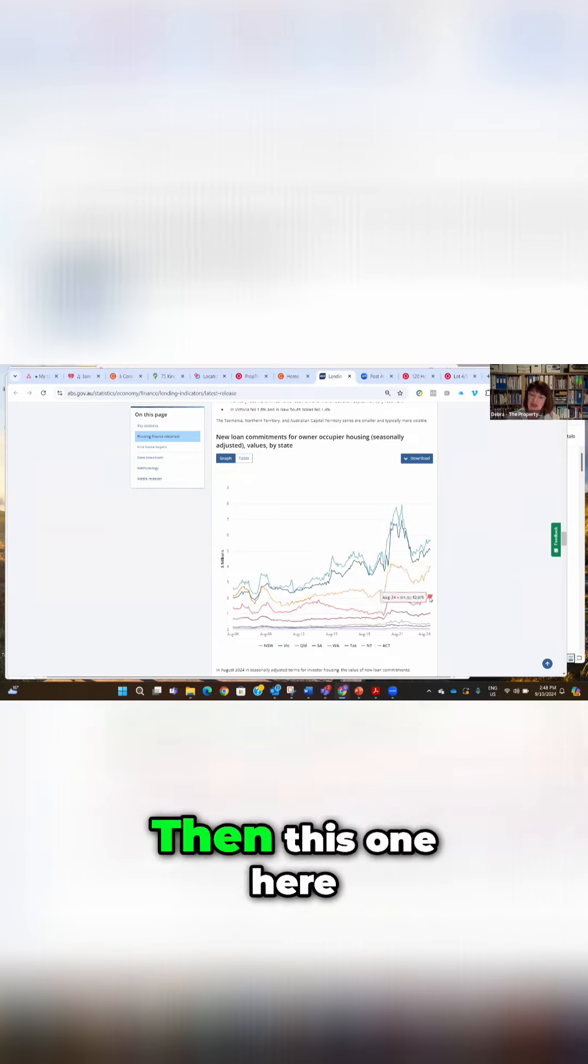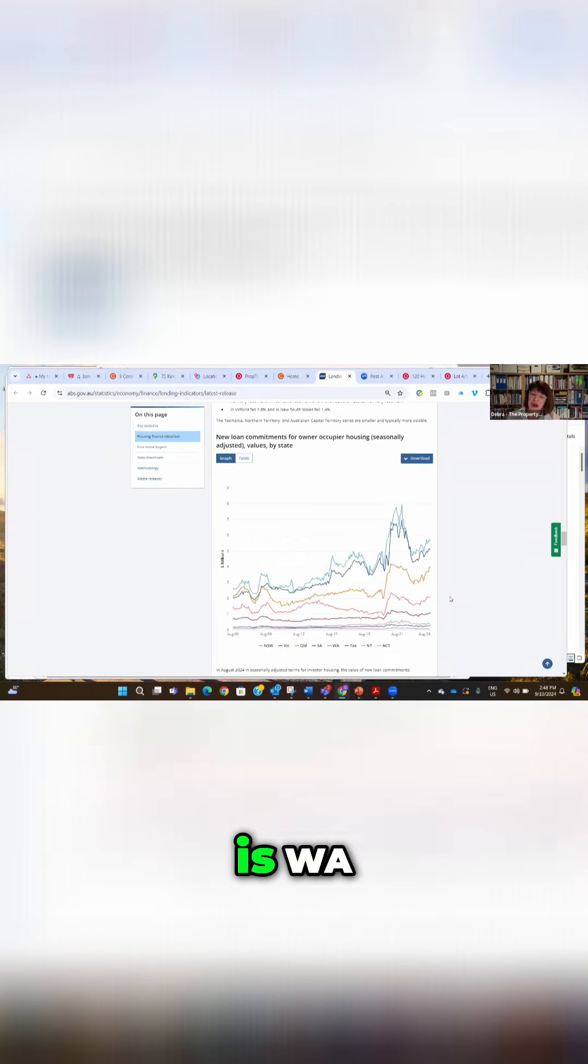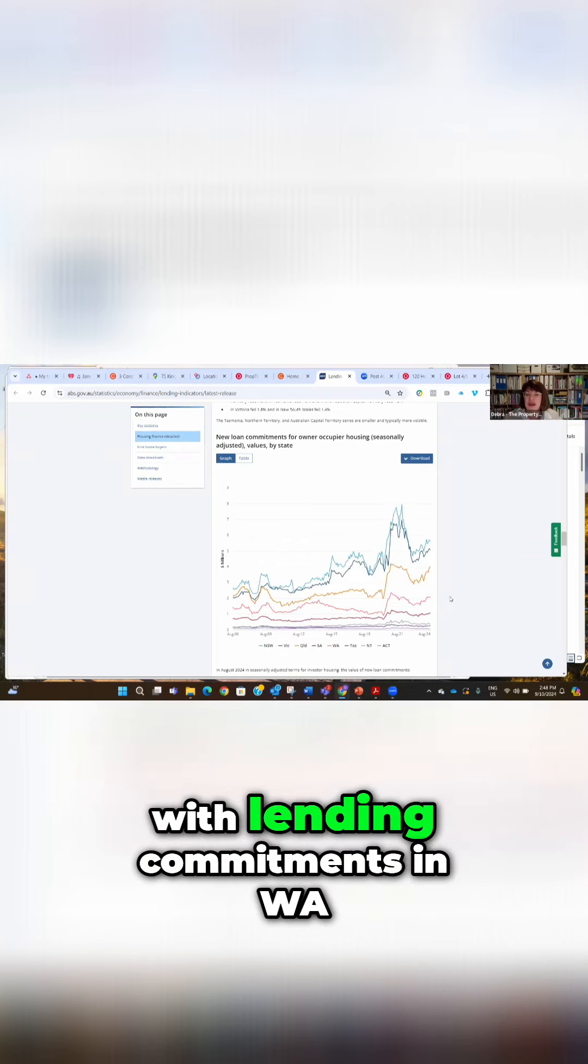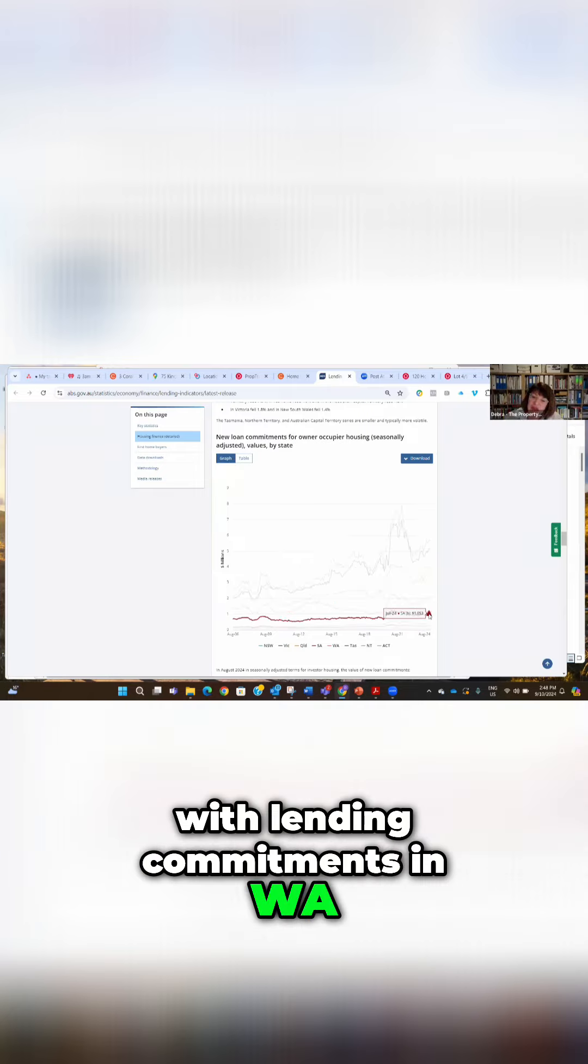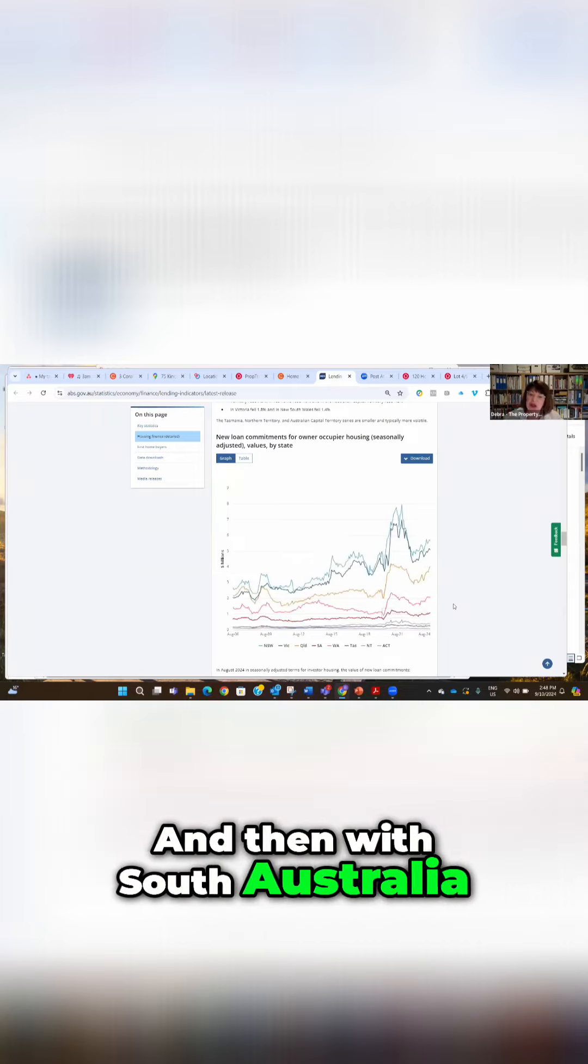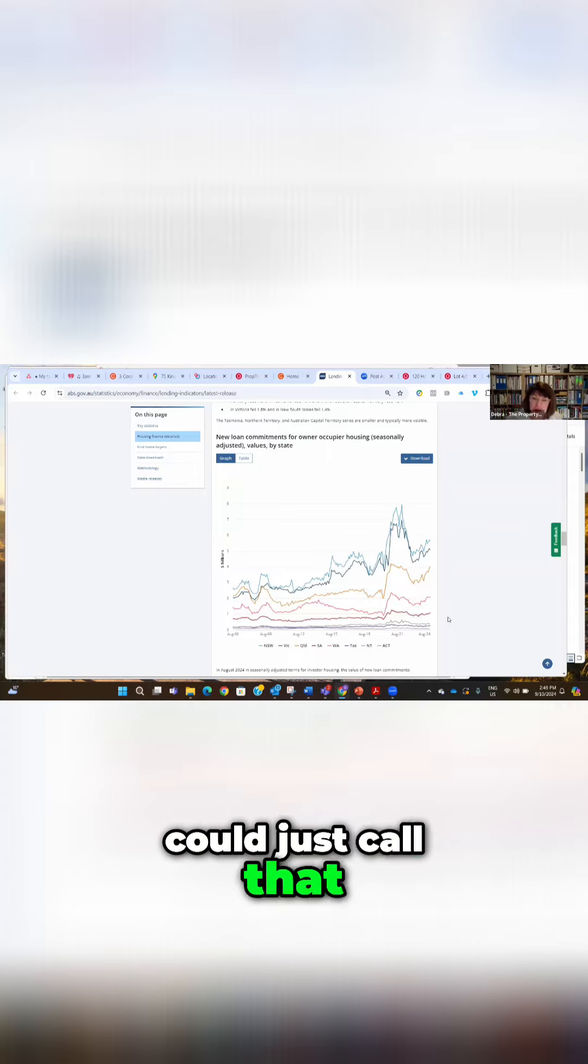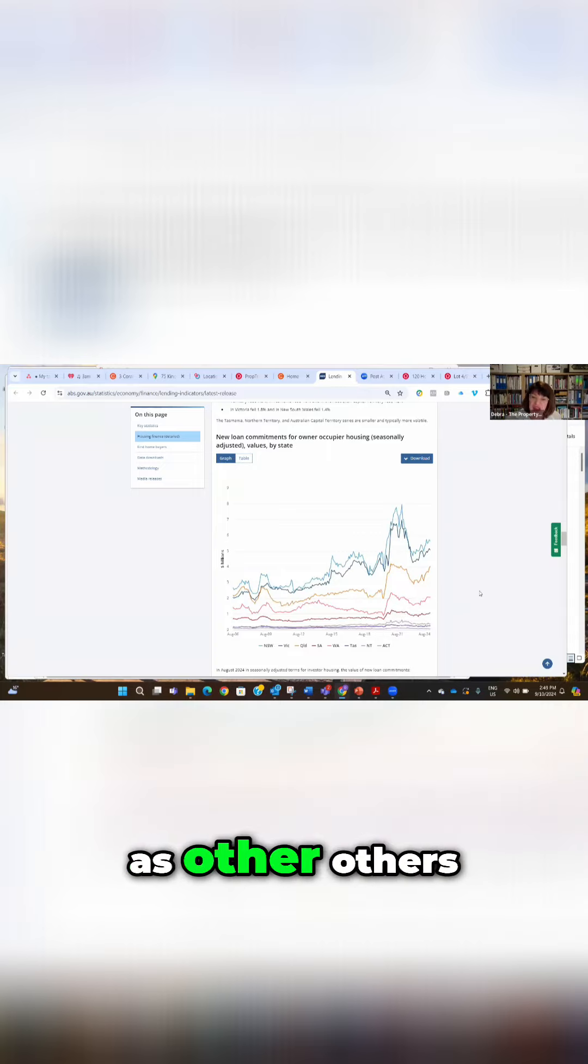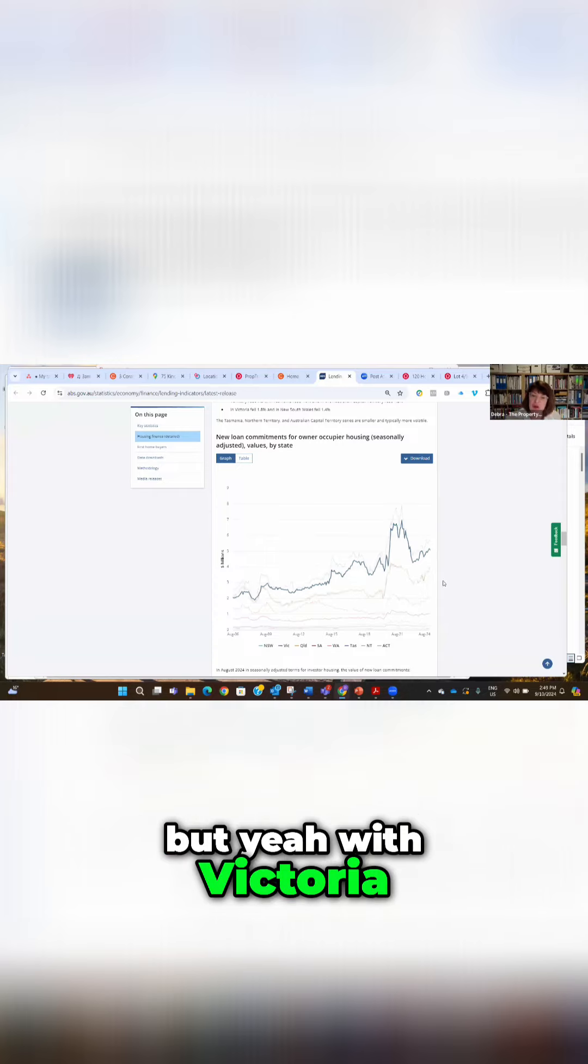Then this one here is WA, starting to flatline with lending commitments in WA. And then with South Australia, you could just call that pretty much flat, as are the others. But yeah, with Victoria, we're keeping an eye on Victoria, of course, a bit obsessed with that.